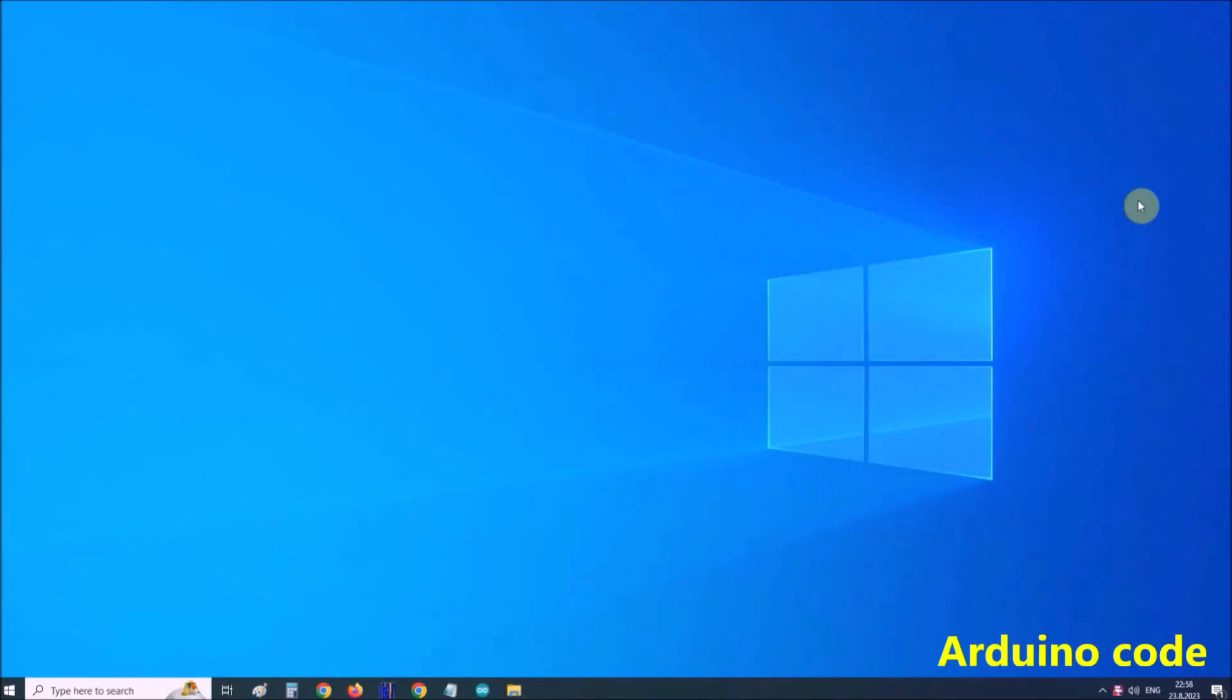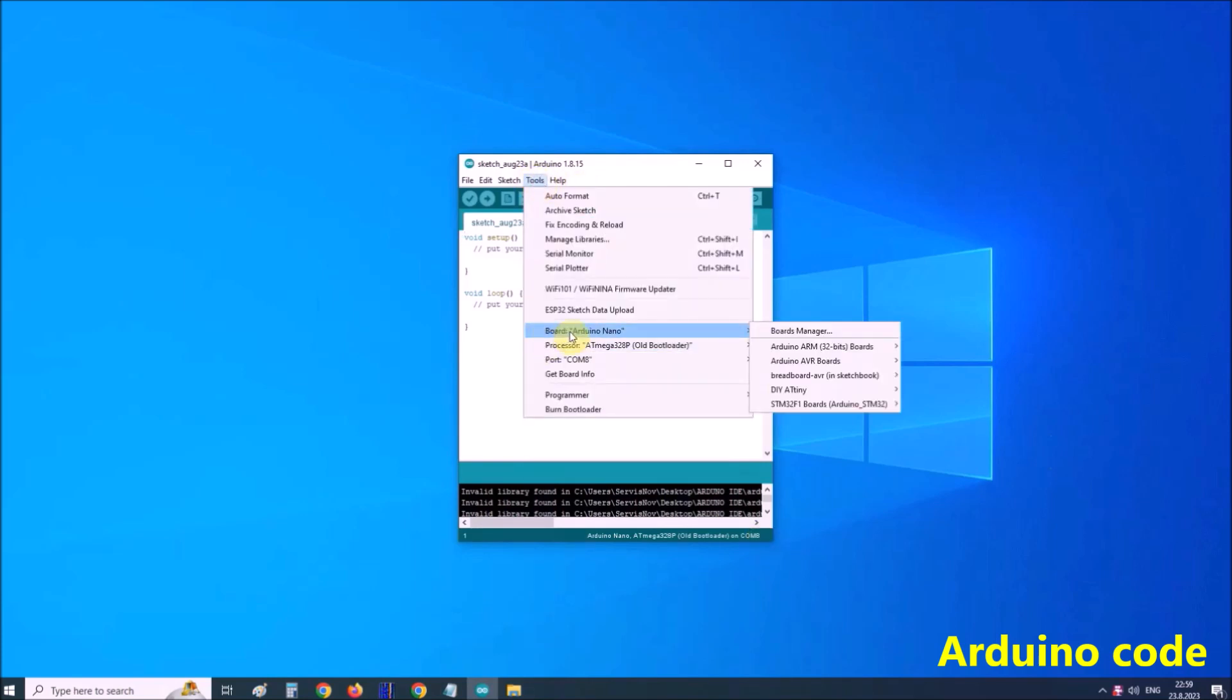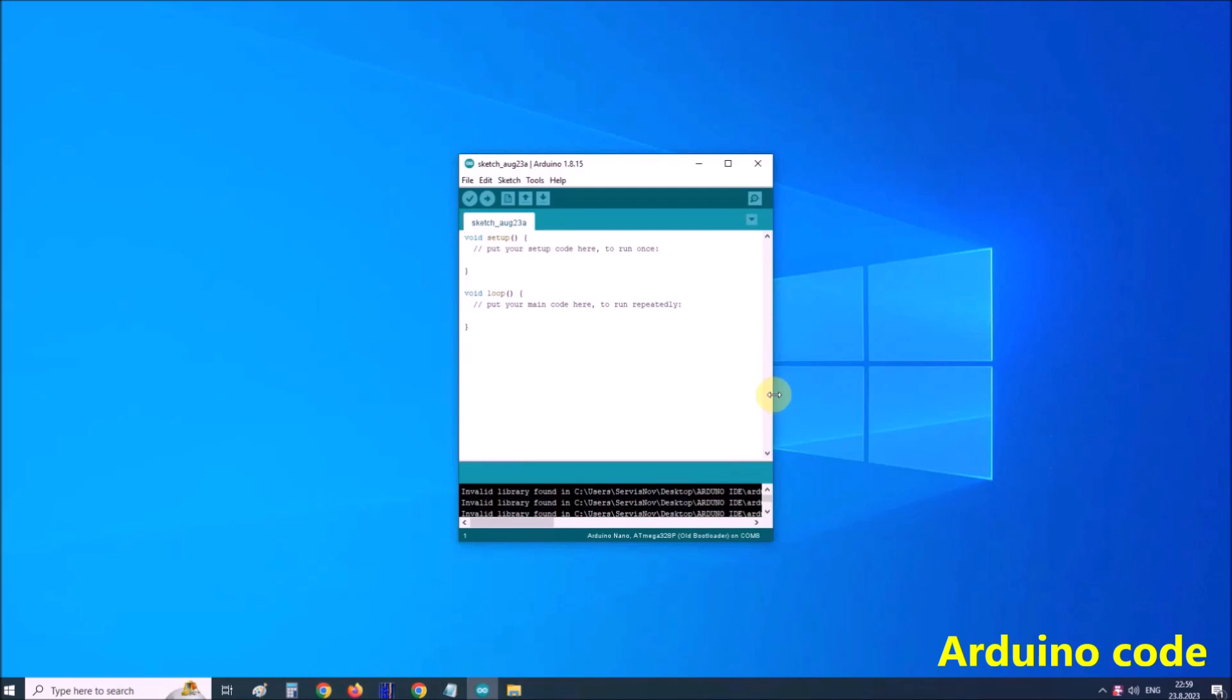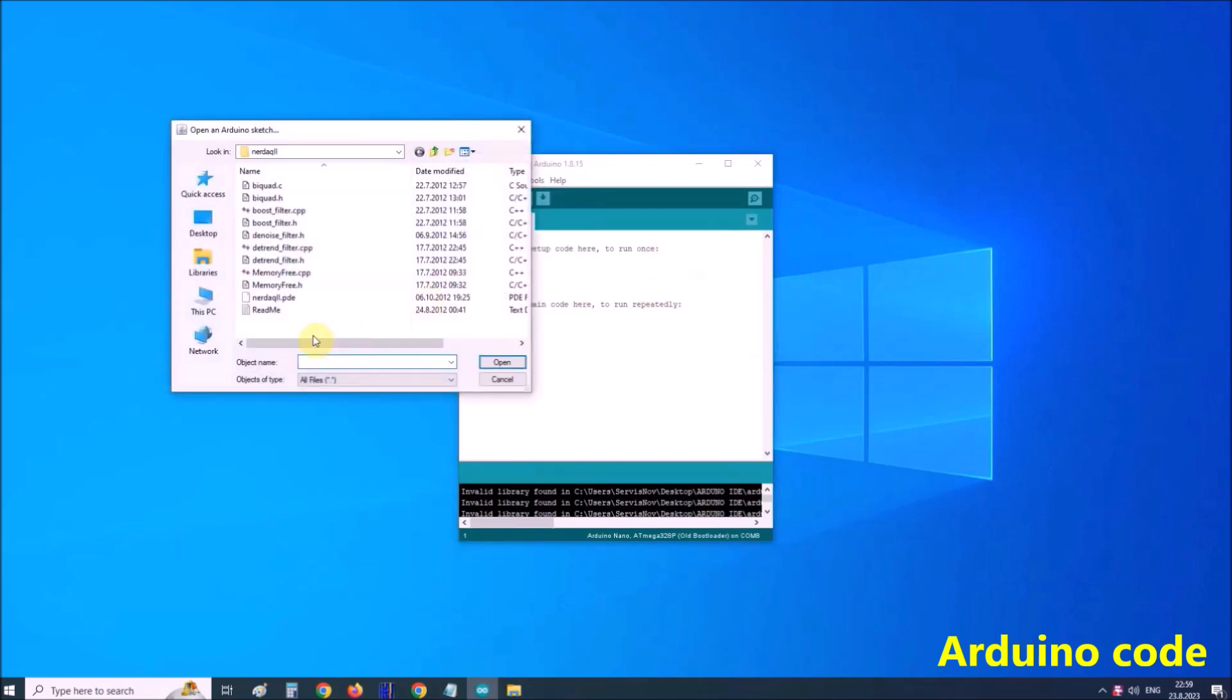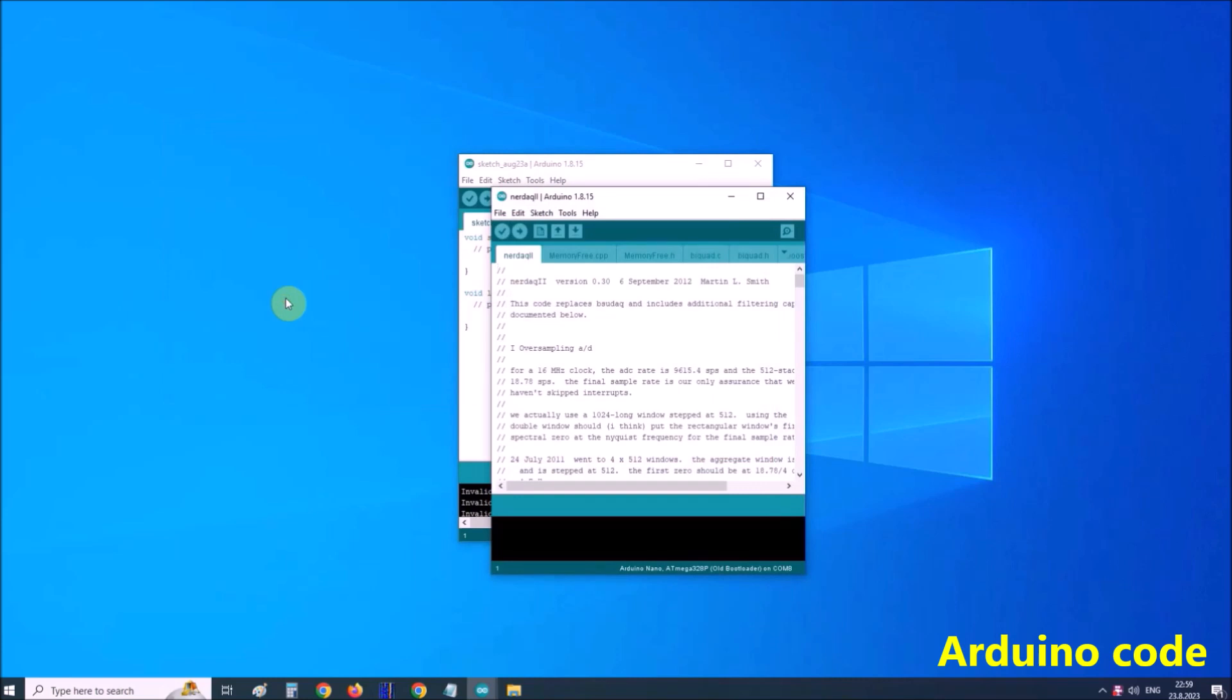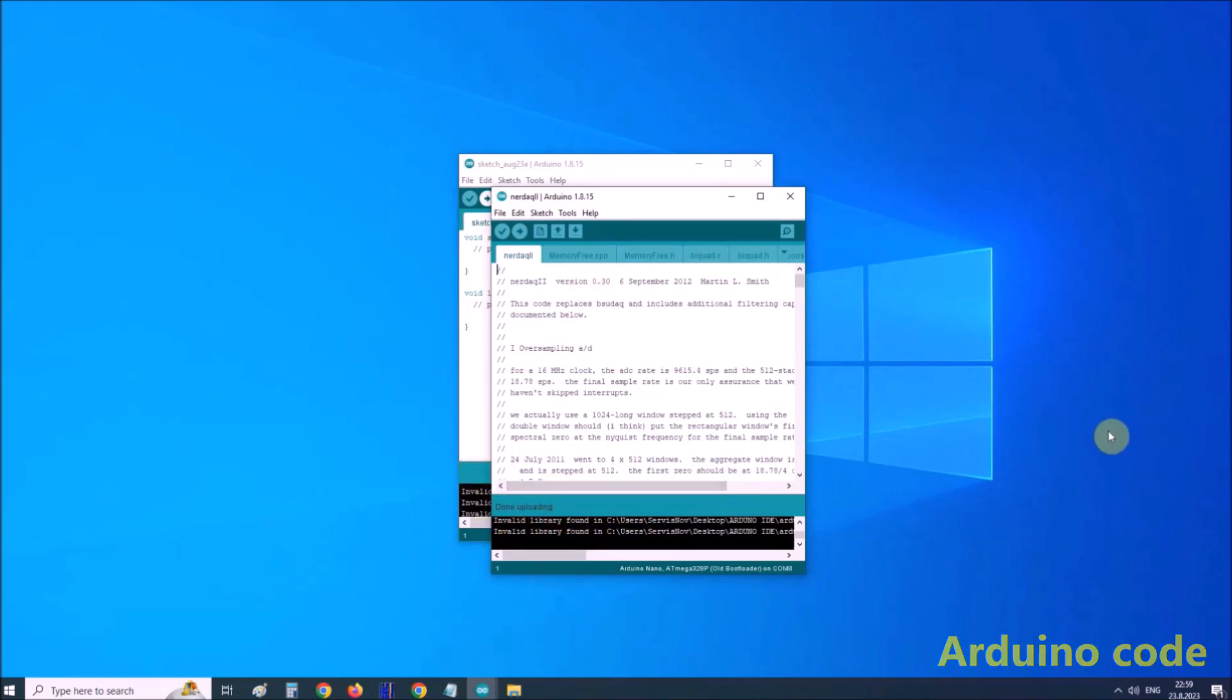Installing the code on the Arduino follows a standard procedure. In Arduino IDE, in tools, we select Arduino Nano board and corresponding COM port, in our case that is COM port 8. Then we go to open and locate the folder with the NERD AQ software and select NERD AQ PD file. Now we press the upload button and when it is done the part with the Arduino is finished. Now the code is uploaded to Arduino.